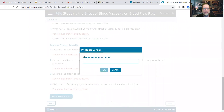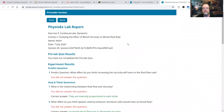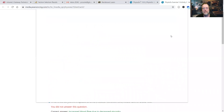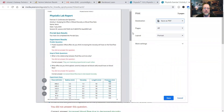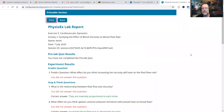You're going to want to do the printable version. Enter your name, click print, save as a PDF, click save — and now you have this as a PDF. You can submit that with the other ones into the Dropbox. Thank you, and stay tuned for more PhysioX activities.